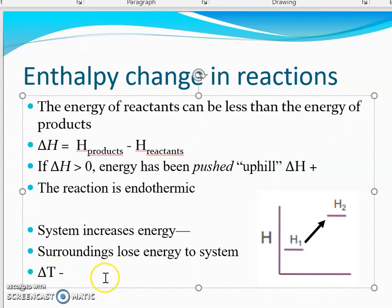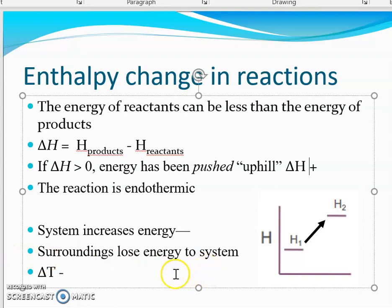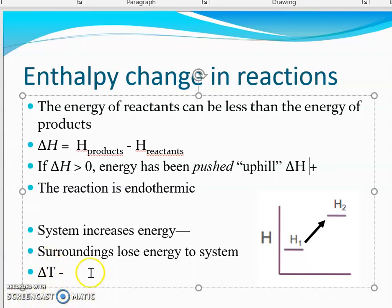The energy can't just magically appear — it has to come from the surroundings. So the surroundings are losing energy, and we see that with a negative Delta T: the temperature is lower than where it started.